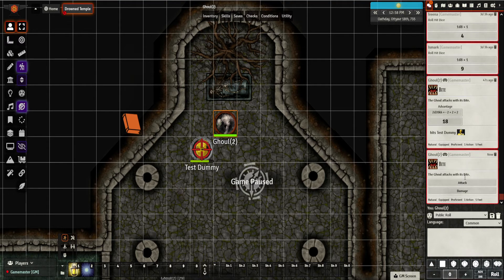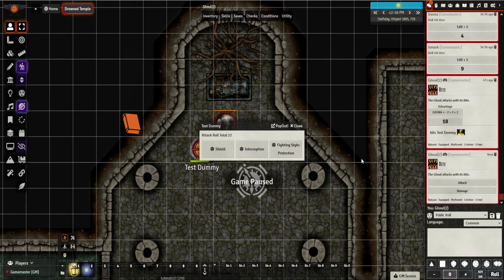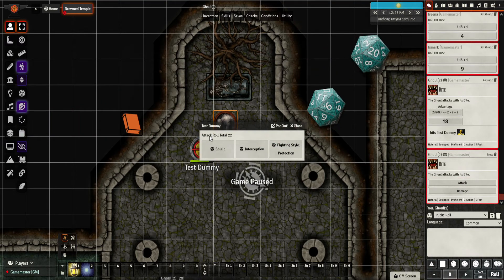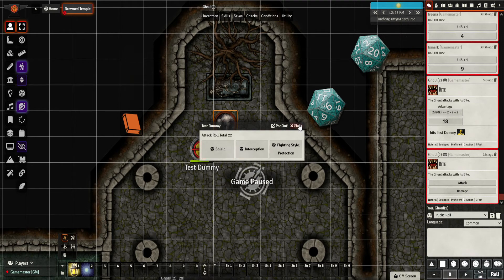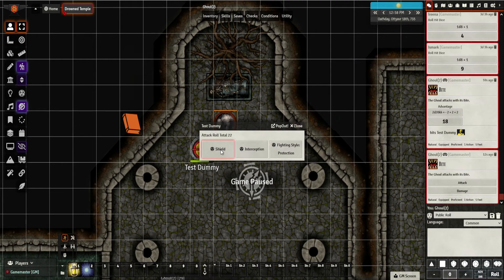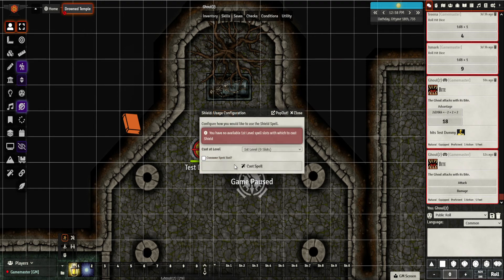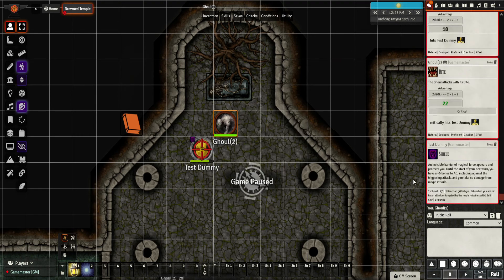Let's try this again — give him advantage. You can see now it says attack roll total 22. So as a player you now know: that's way over my plus five, I'm not going to use it and I'll accept it. Or you can decide to use Shield, which pops up the options and Shield goes on. In this case it's a crit so it still hits, but it gives you those options, which is quite cool.